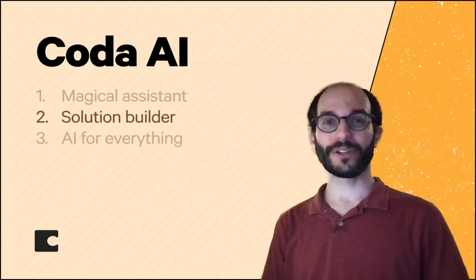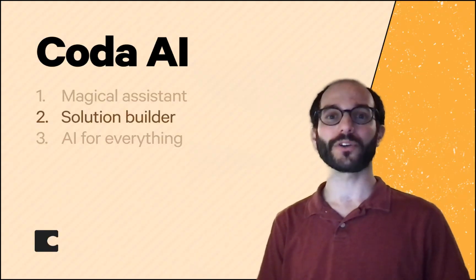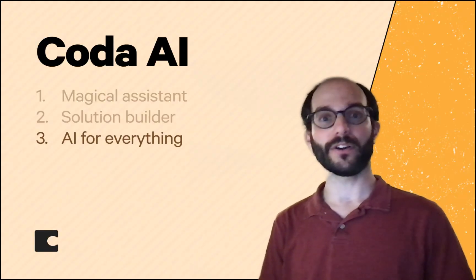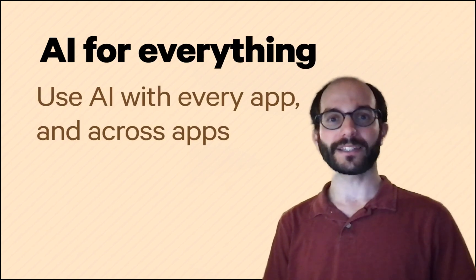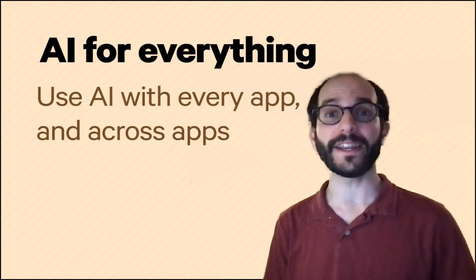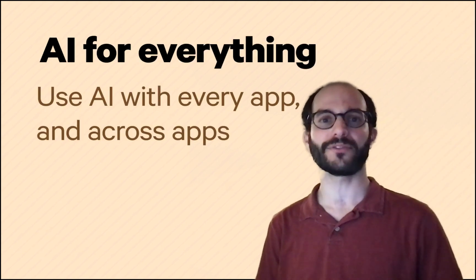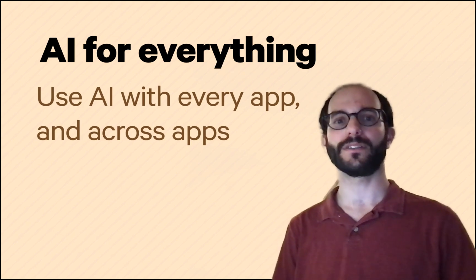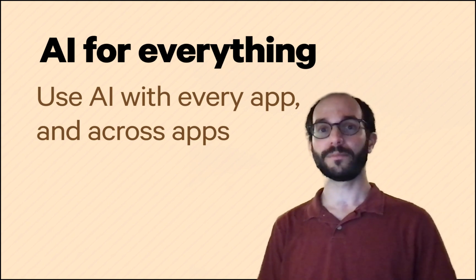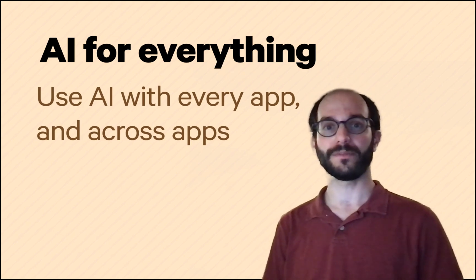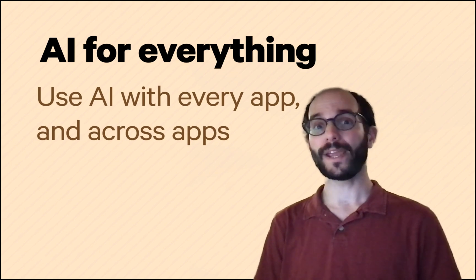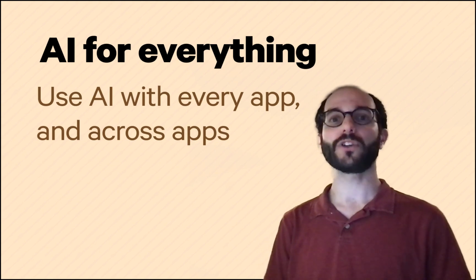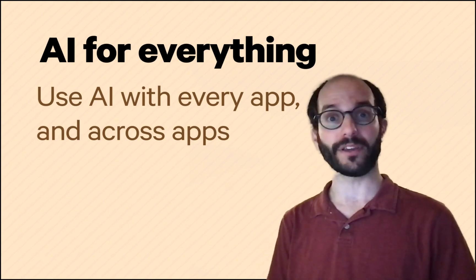Building solutions with Coda AI is a total game changer. And those solutions aren't locked up in just Coda. That's because Coda already integrates with over 600 different applications. We believe every application will be AI enabled. Eventually. But why wait? Use Coda to power AI for everything.